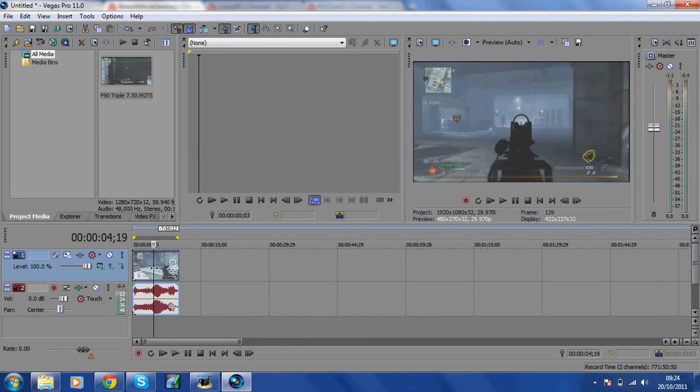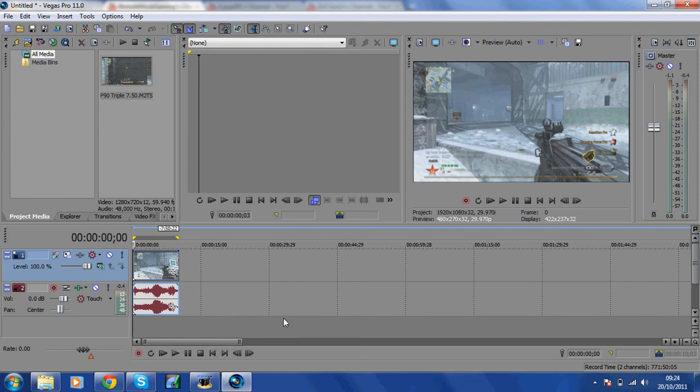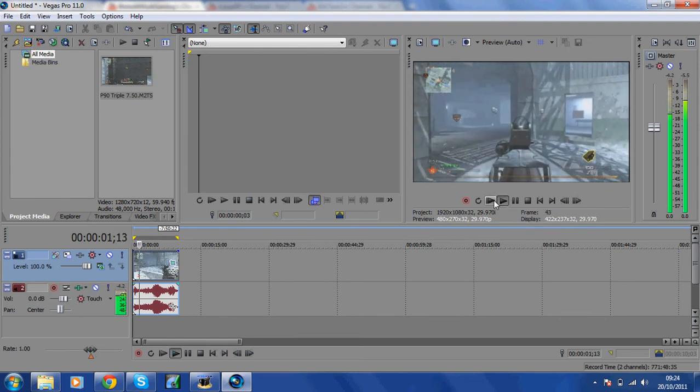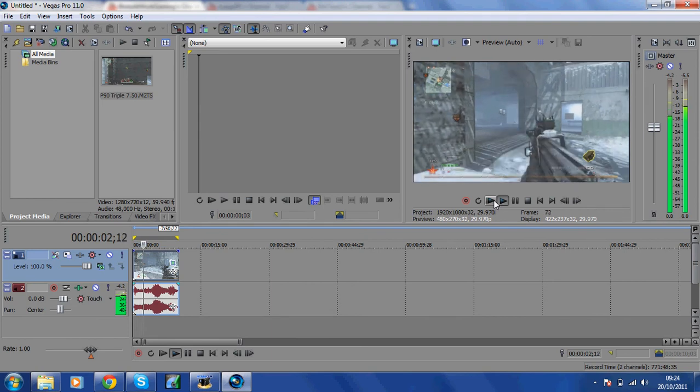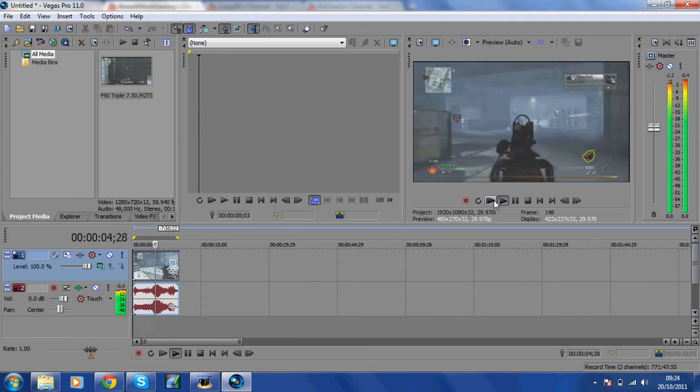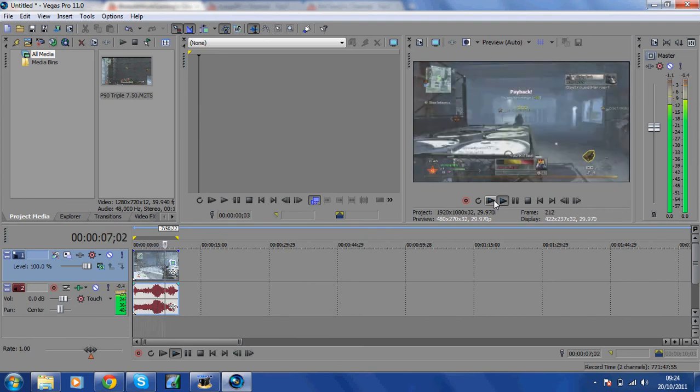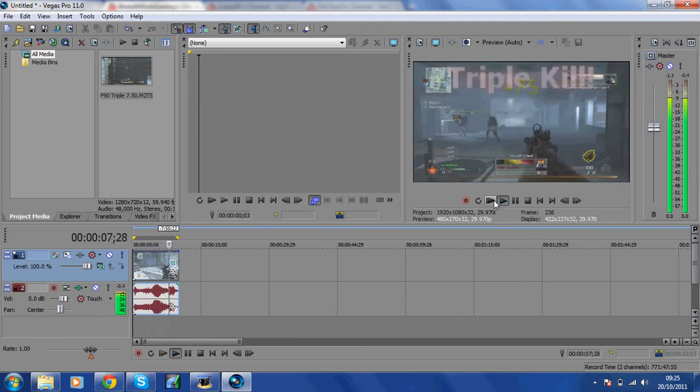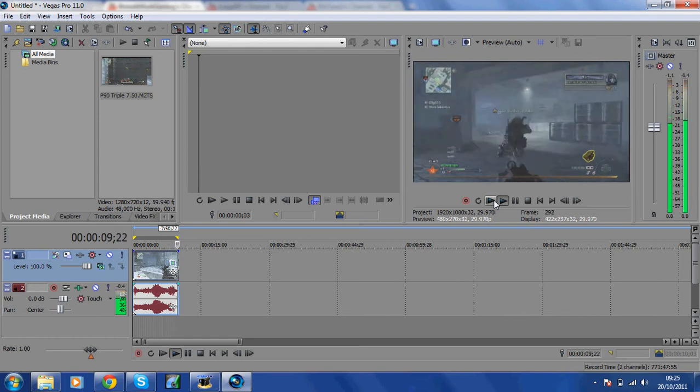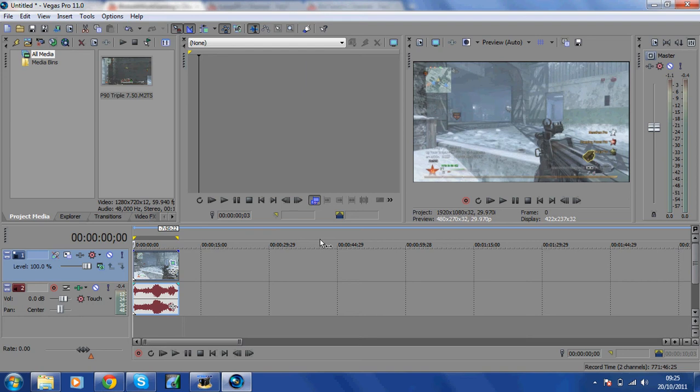Carrying on with this, this is my clip here. What you want to do is import a clip using this button here, and then cut it down to size.